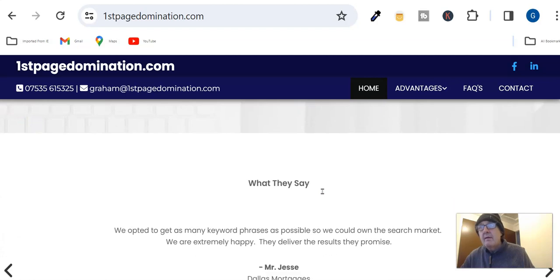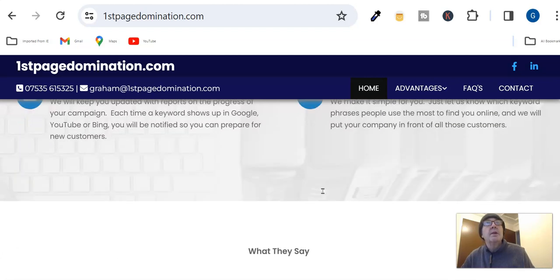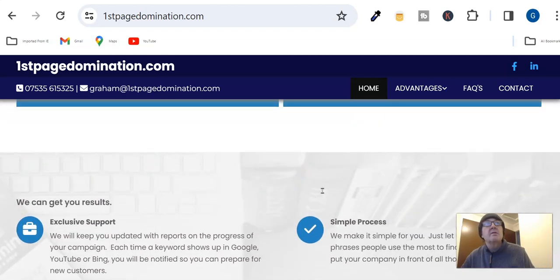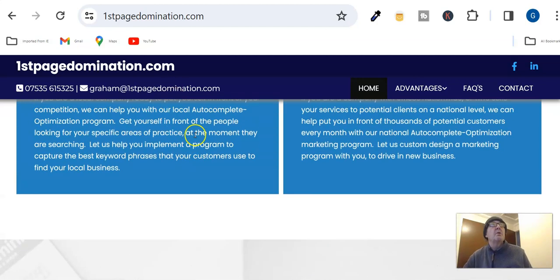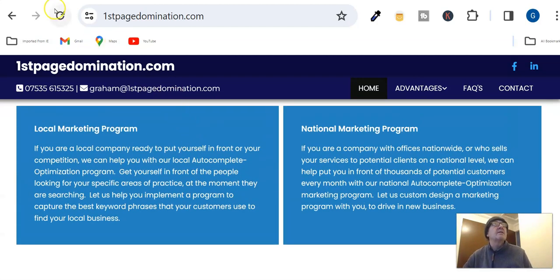So please get in touch. I've got my phone number, my details there, and you can make a booking on the site. So thanks very much for your time. Bye bye.